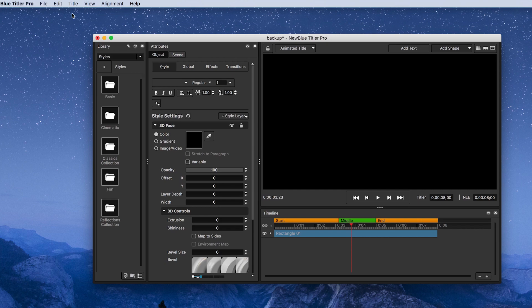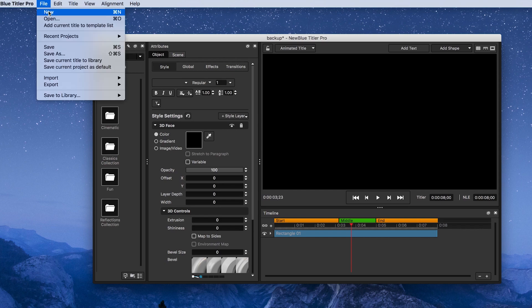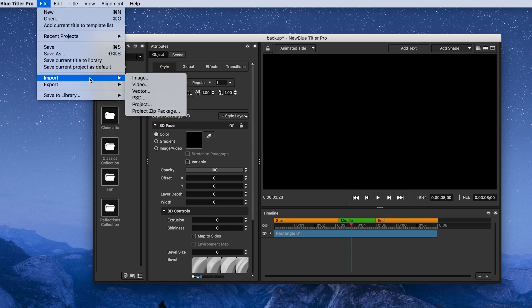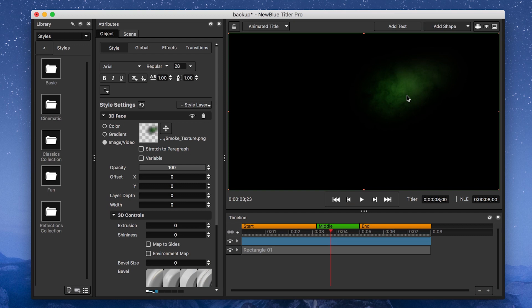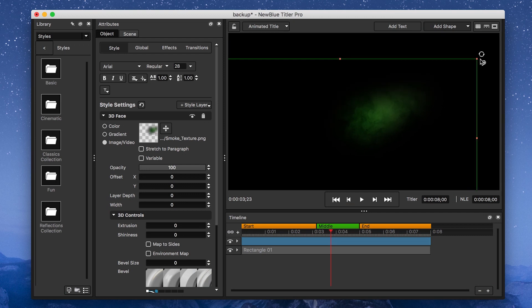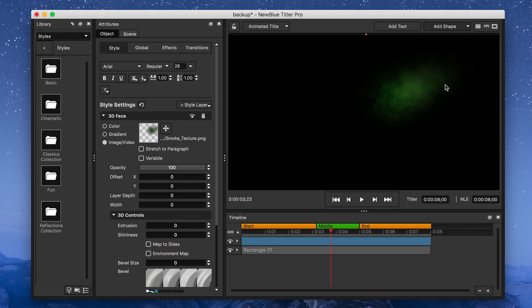After that, I'll import my smoke texture by going to File, Import, Image, and position it toward the right of the screen. Then I'll lower its opacity a bit, maybe to about 85.